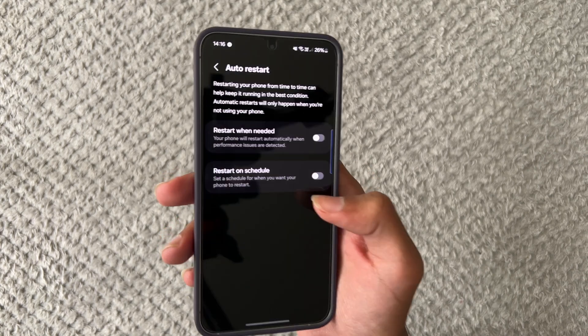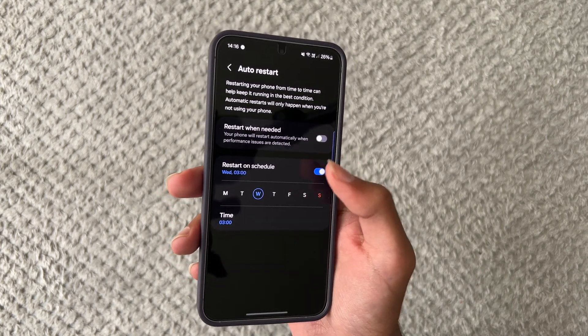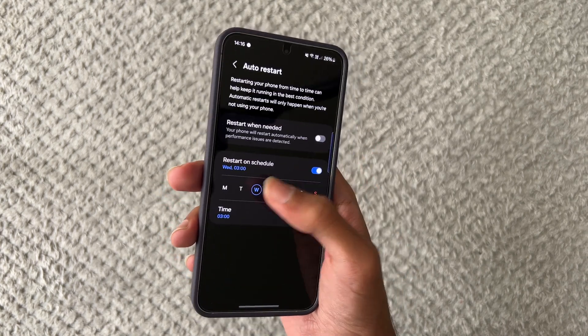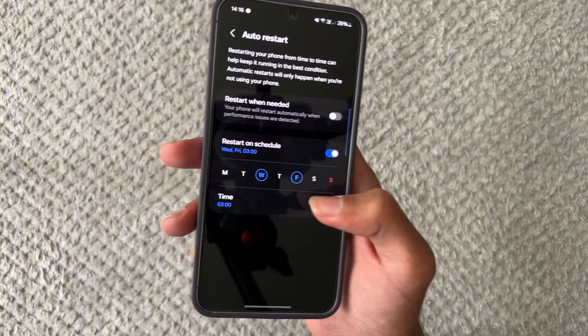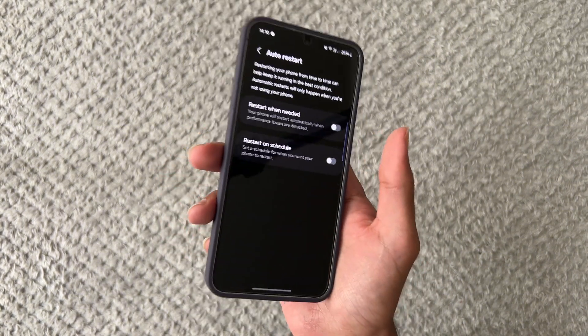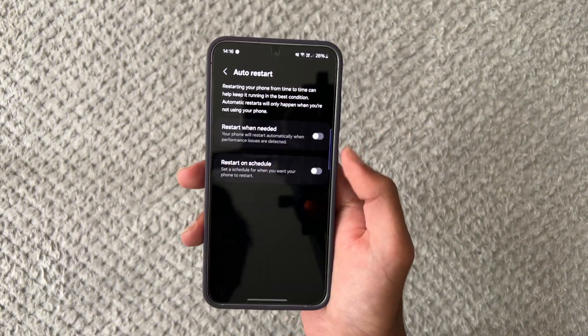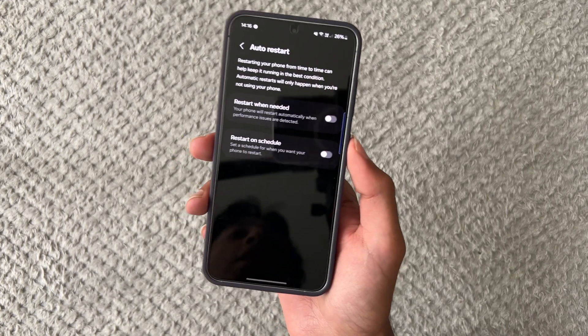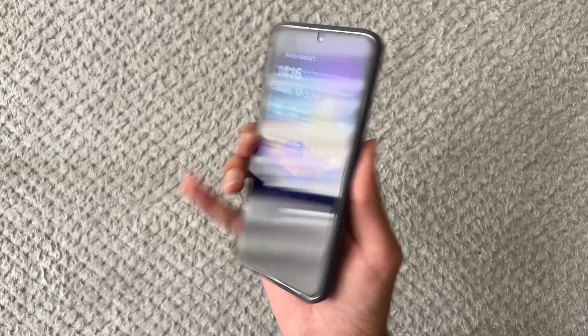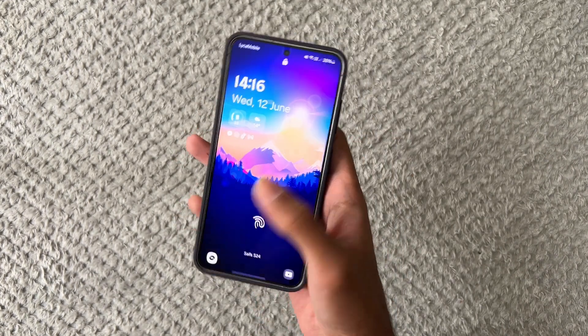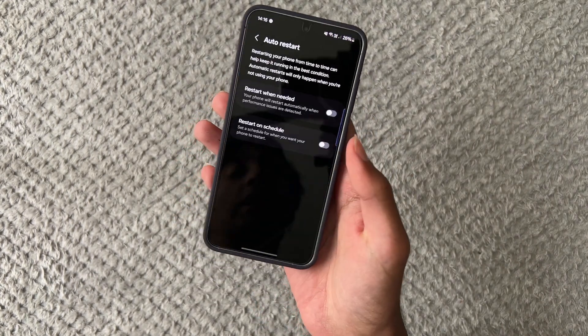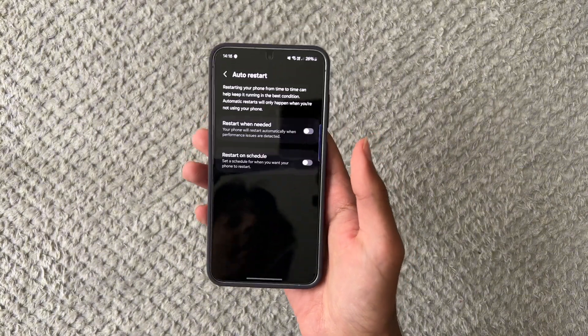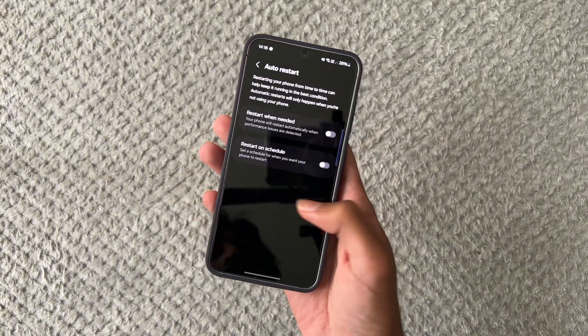Or you can restart on schedule so if you guys want it to only restart on a Wednesday or Wednesdays and Fridays at 3 a.m in the morning when you're not going to be using your phone most likely then it will restart then. Restarting will just make sure the phone just reboots everything just make sure everything reloads as how it should be and yeah that definitely will help with the speed of your phone.